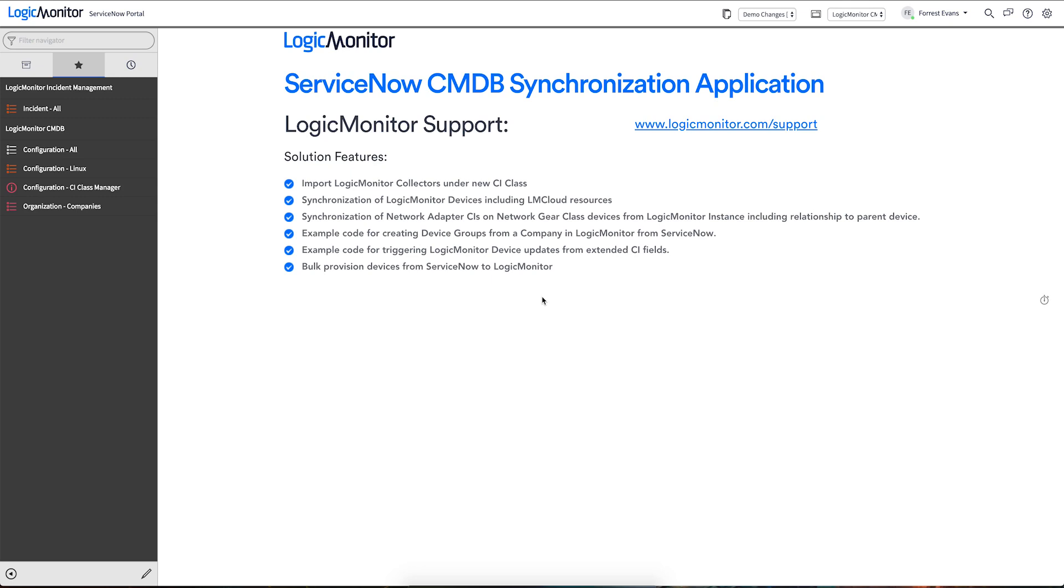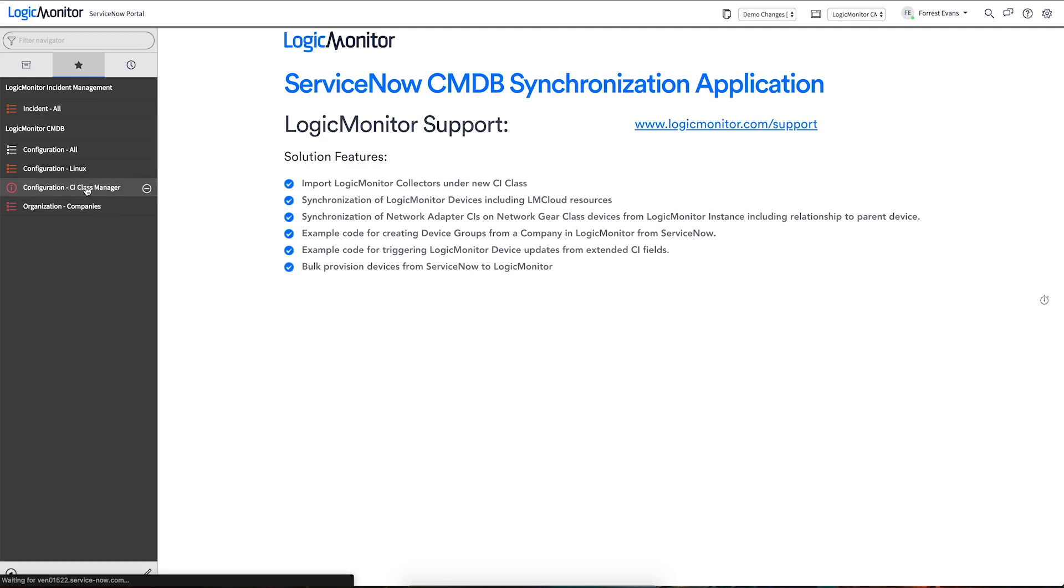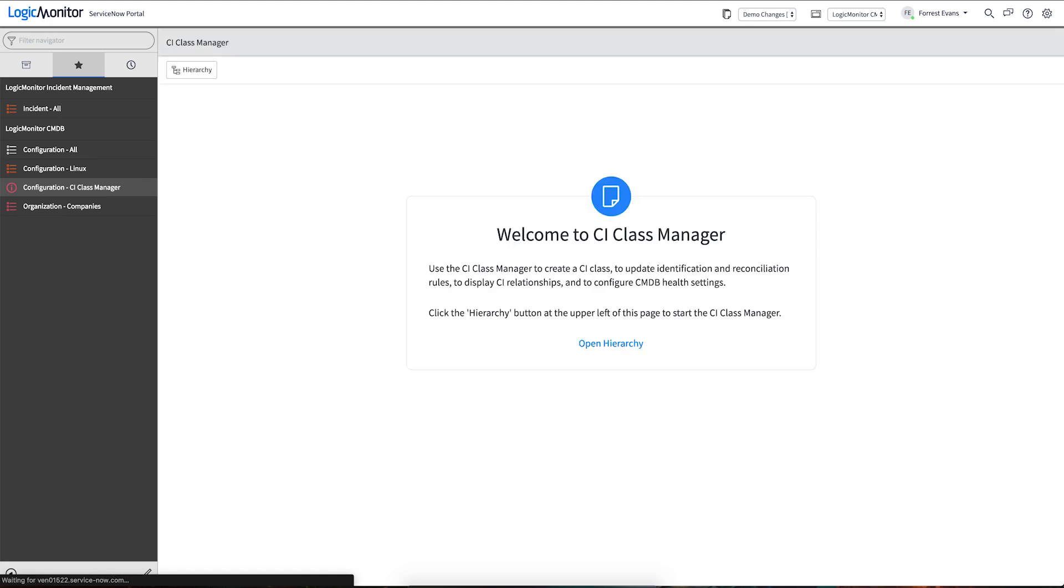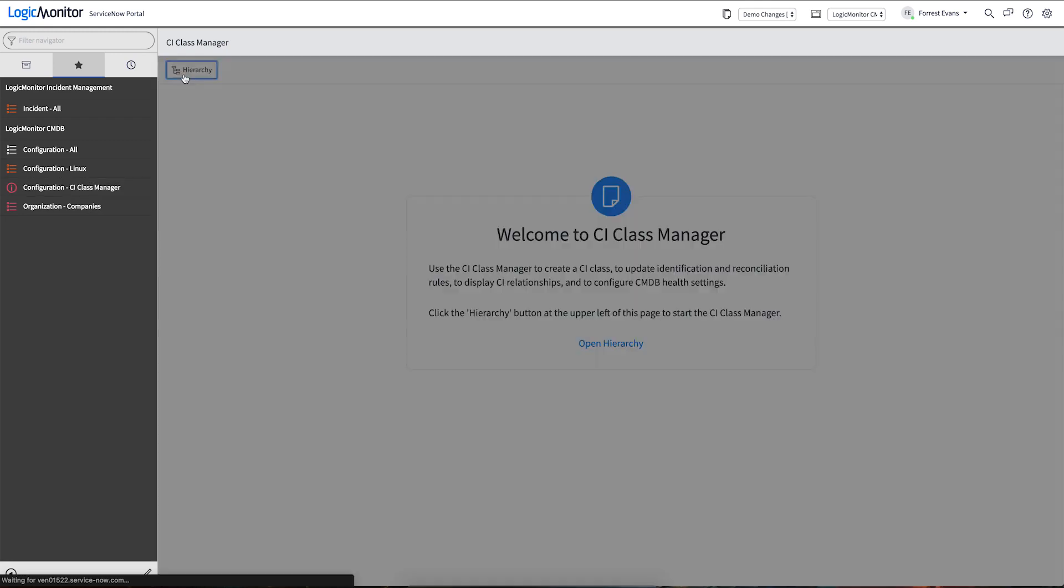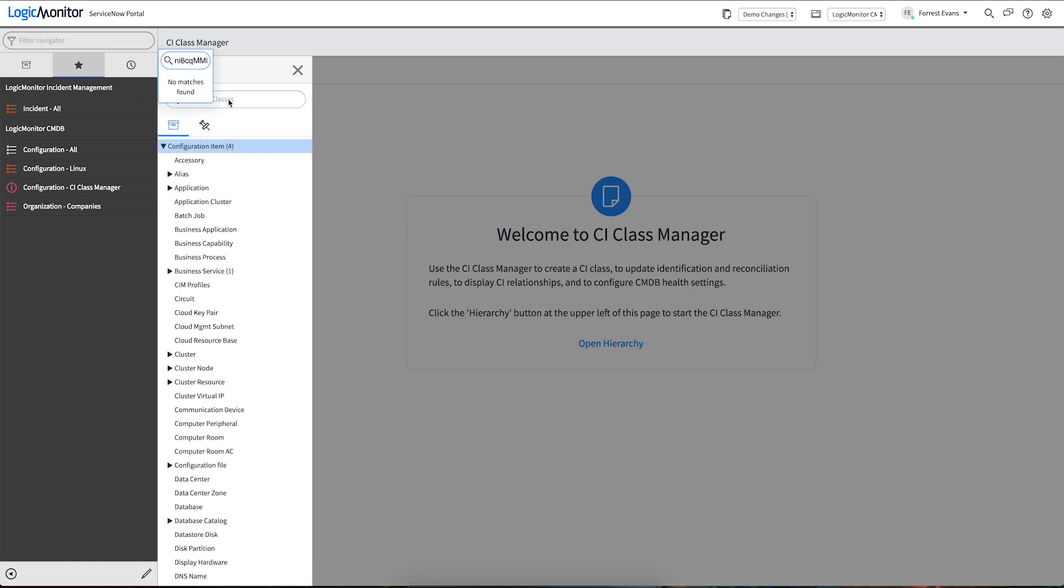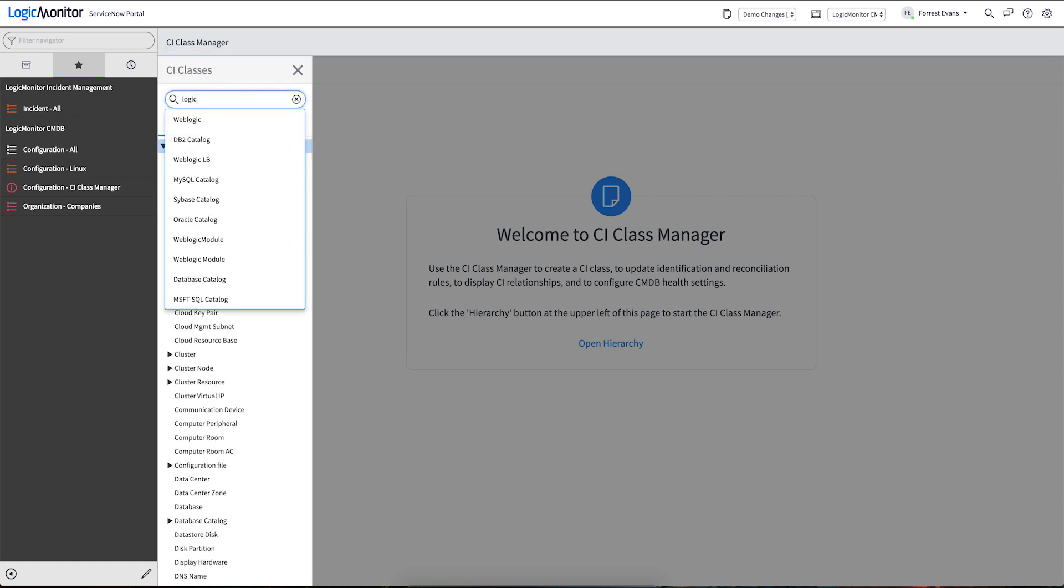So our application will automate the sharing of data between LogicMonitor and those CMDB classes. In fact, as part of the application we've even introduced a new CI class for the LogicMonitor collector. This LogicMonitor collector class will carry records of all the collectors configured in your LogicMonitor portal.